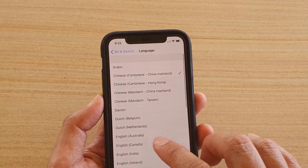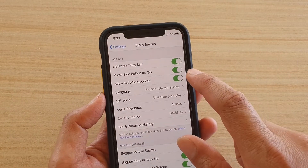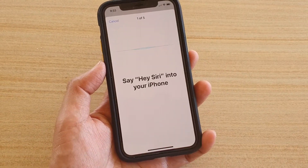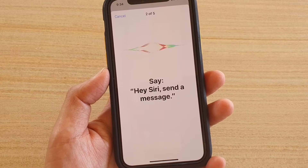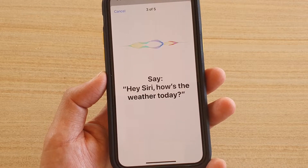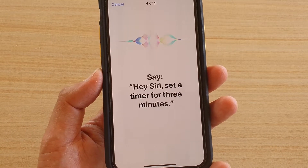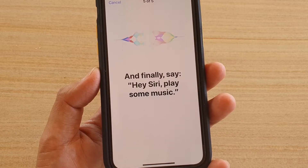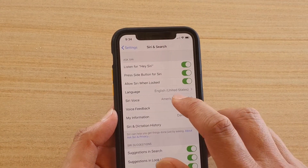Change it back to English and tap Back — the Hey Siri feature gets turned back on. You can then use commands like 'Hey Siri, send a message,' 'Hey Siri, how's the weather today,' 'Hey Siri, set a timer for three minutes,' or 'Hey Siri, play some music.' That's how you change the Siri language on iPhone 11 or the 11 Pro.